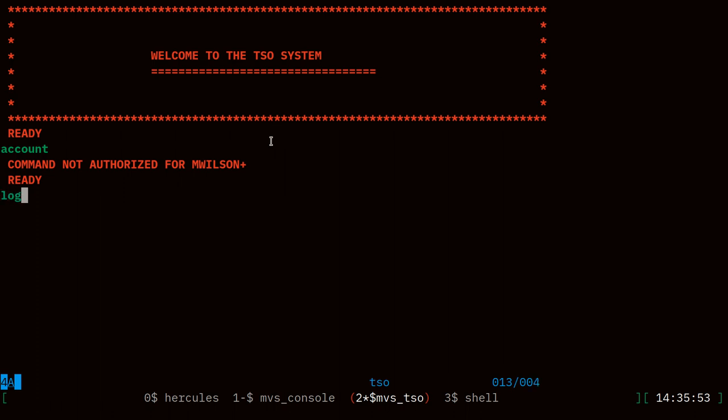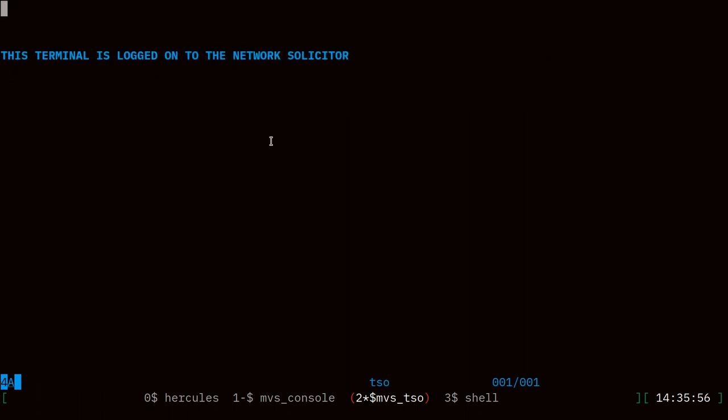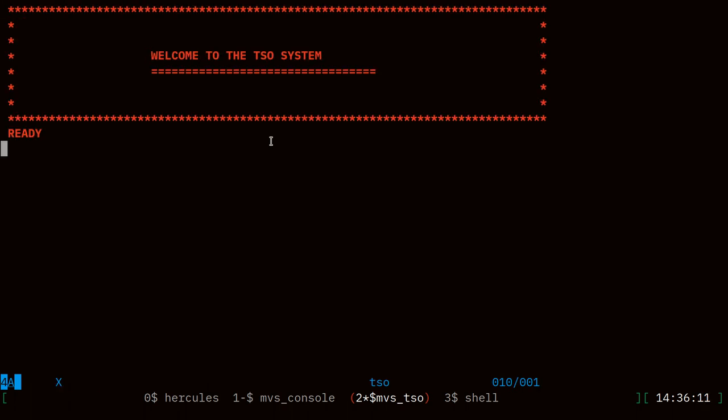So we need to log on as the super user or an account that has that permission, and we have just such an account. We need to log on as IBM user. This is the default account that gets created when the system is installed. Right now it doesn't have a password, so just be aware that this IBM user is an unprotected user right now and anybody who's able to get to your system can log on.